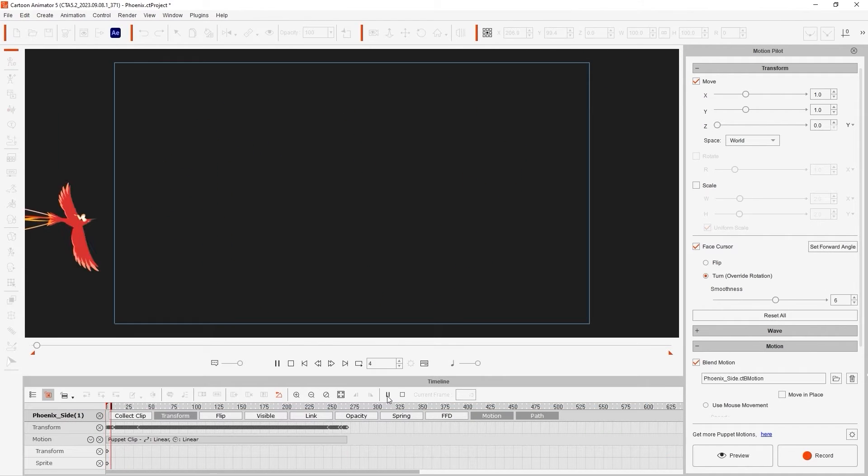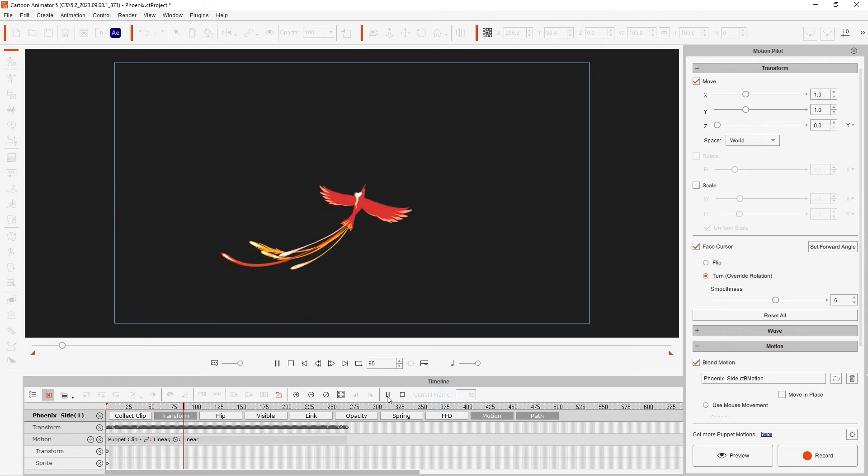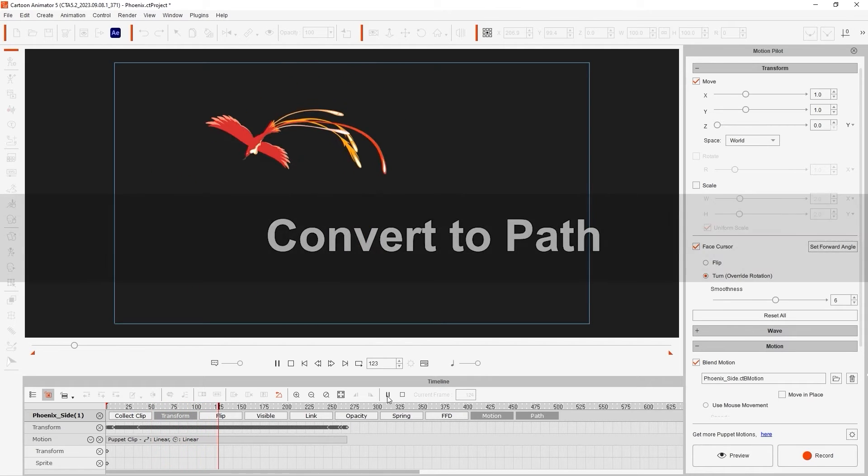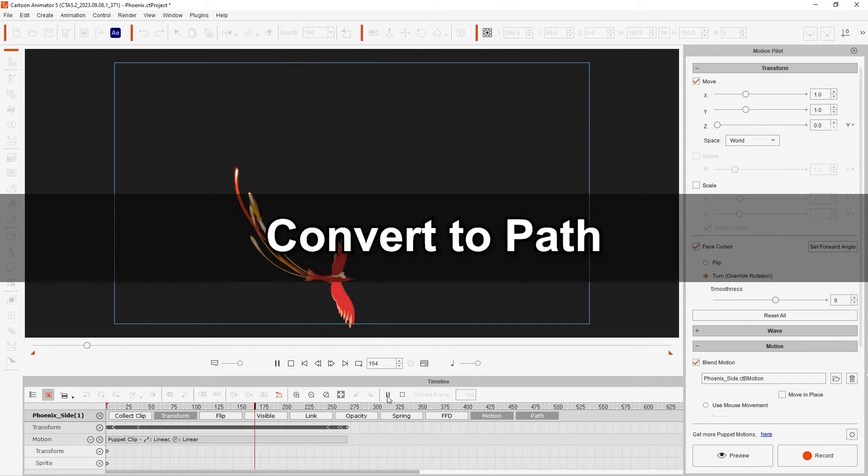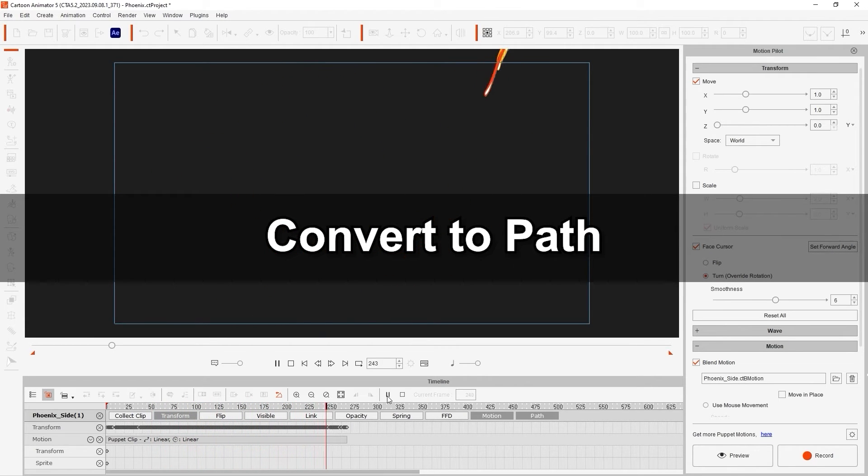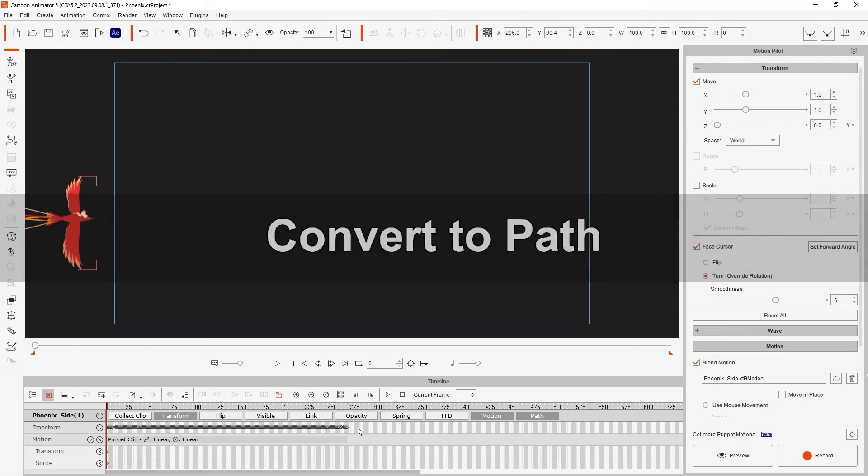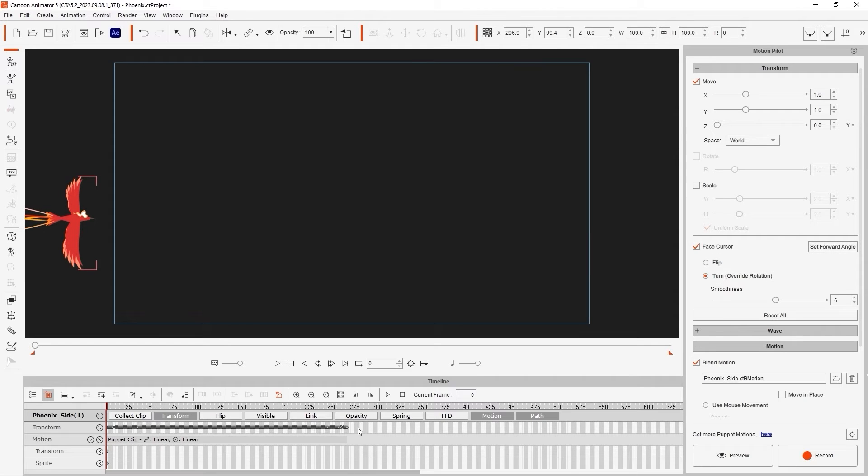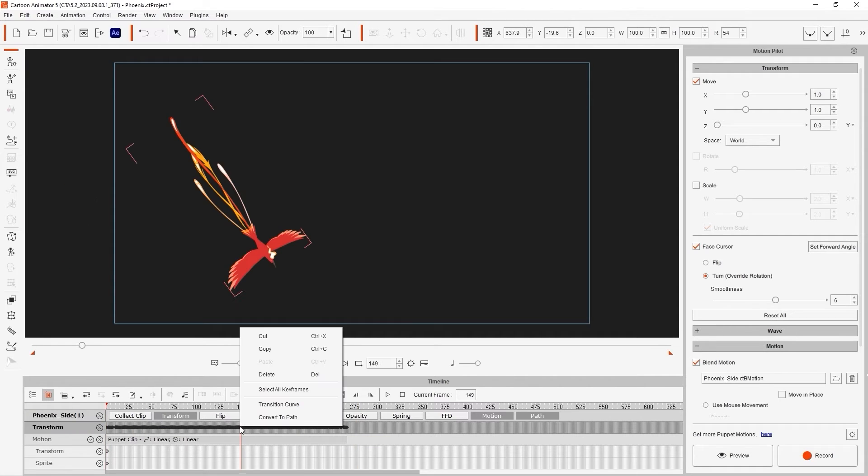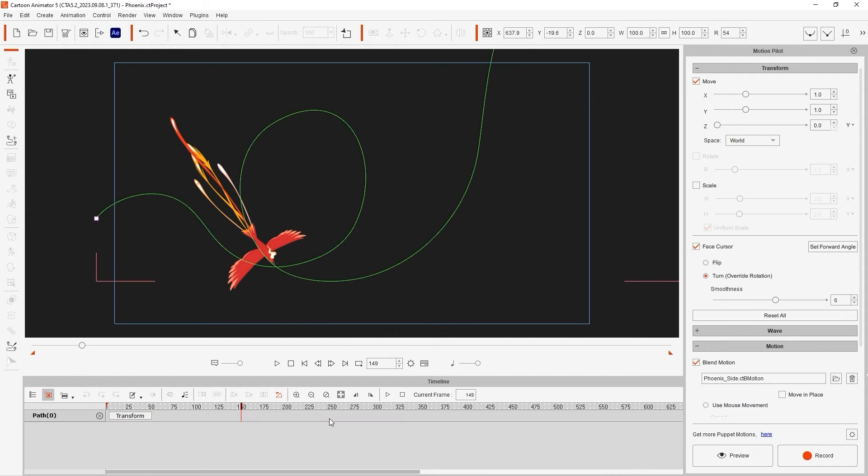Once we finish, you can see some keys in the Transform track and a Motion Clip in the Motion track. The Transform keyframes record the movement parameters, while the Motion Clip records the blend motion information. To get a path, we can select all of the Transform keys and right-click, then select Convert to Path.